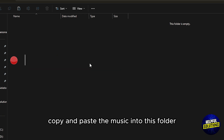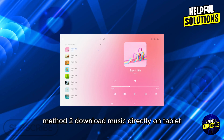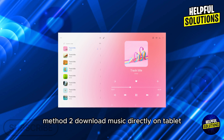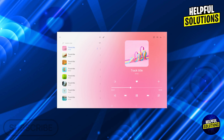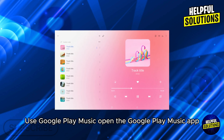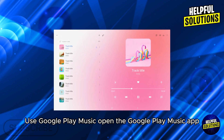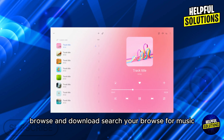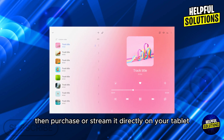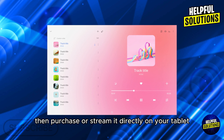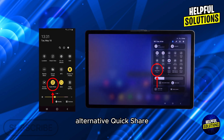Method two: download music directly on the tablet. Open the Google Play Music app, then search or browse for music. You can purchase or stream it directly on your tablet.